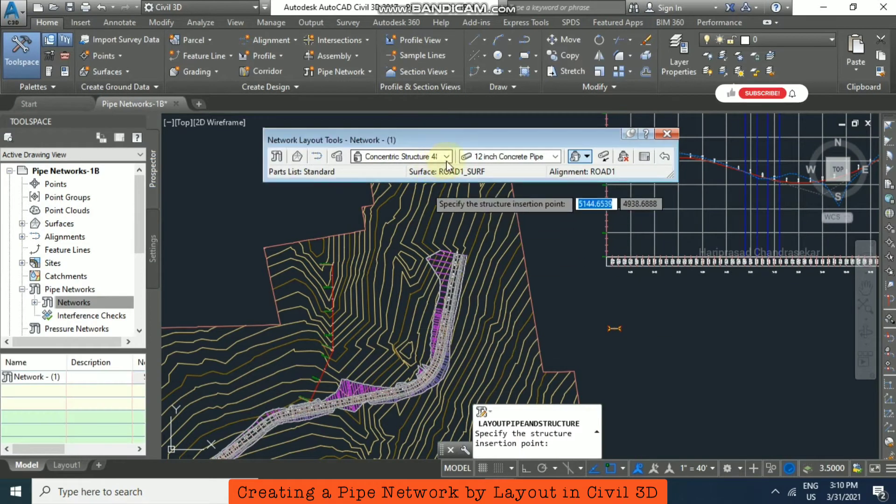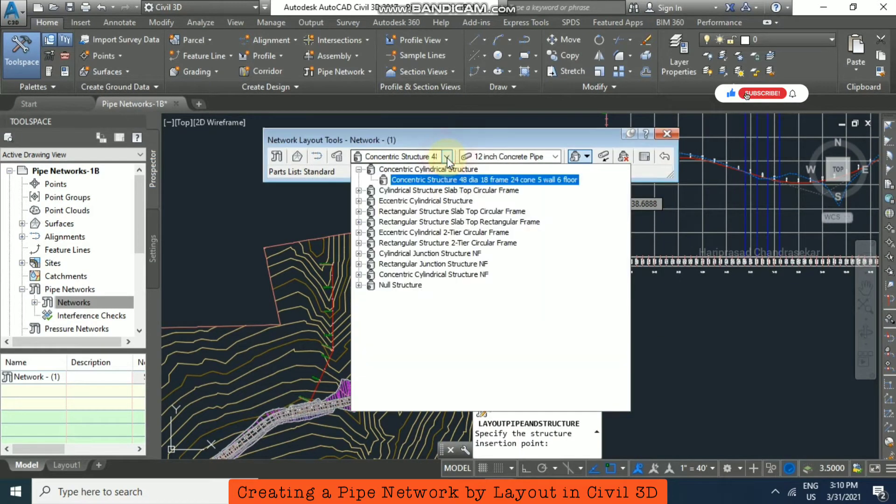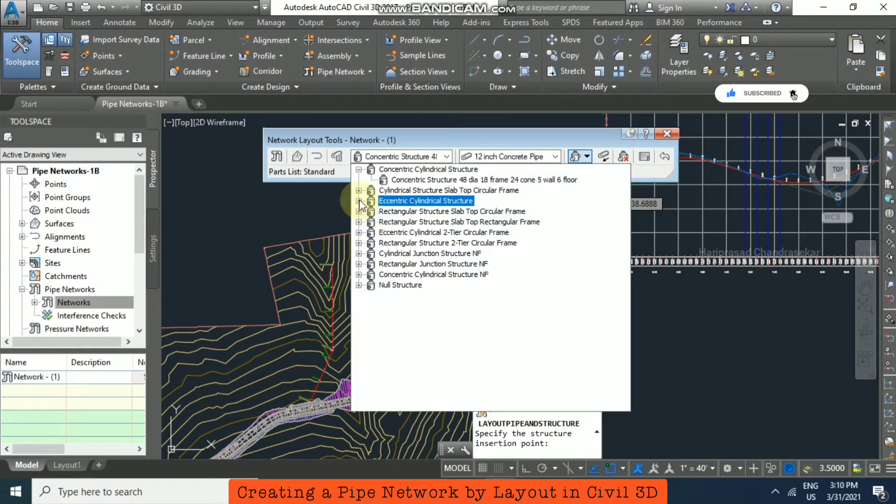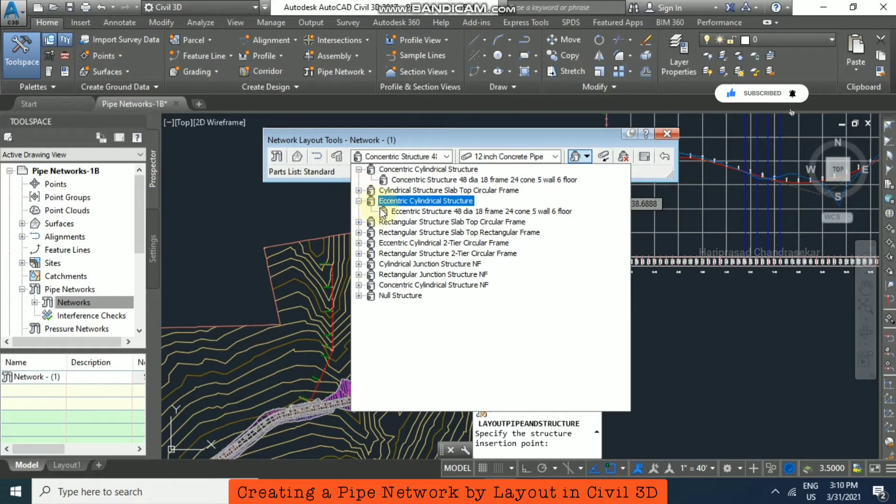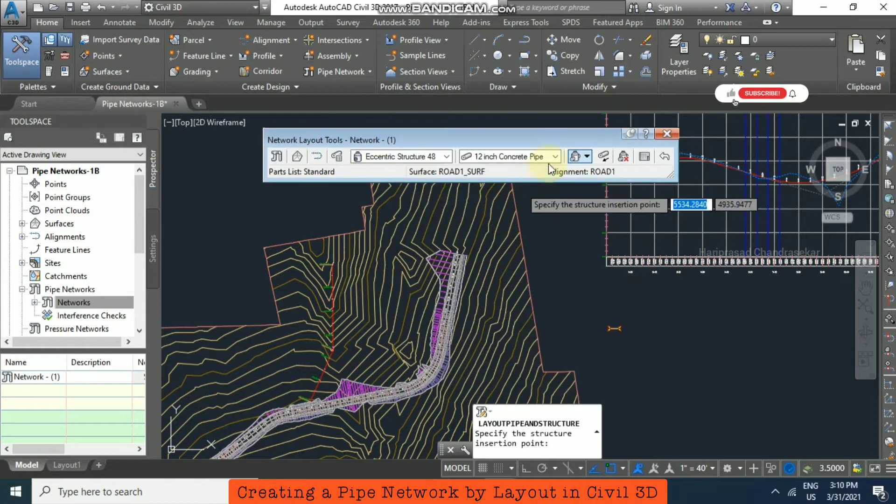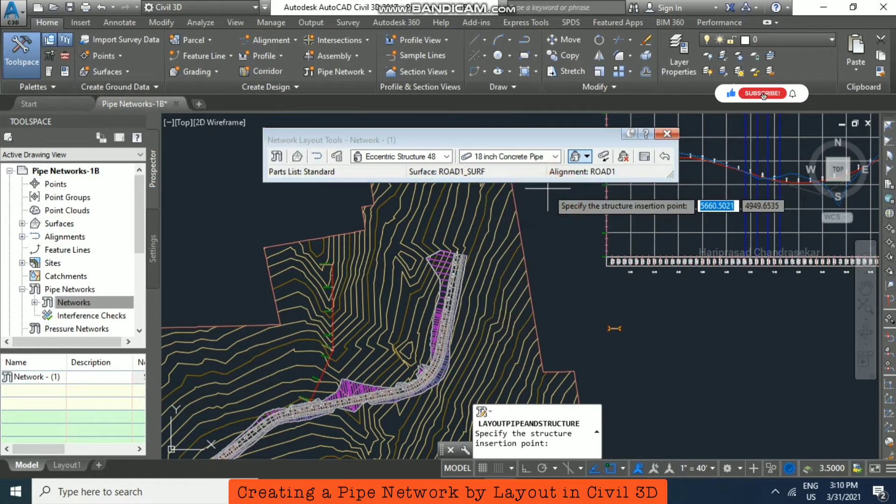Here you can specify which kind of structure you want. For example, I'm going with eccentric cylindrical structure, 48 diameter, 18 frame, and then I'll choose the 18 inch concrete pipe.